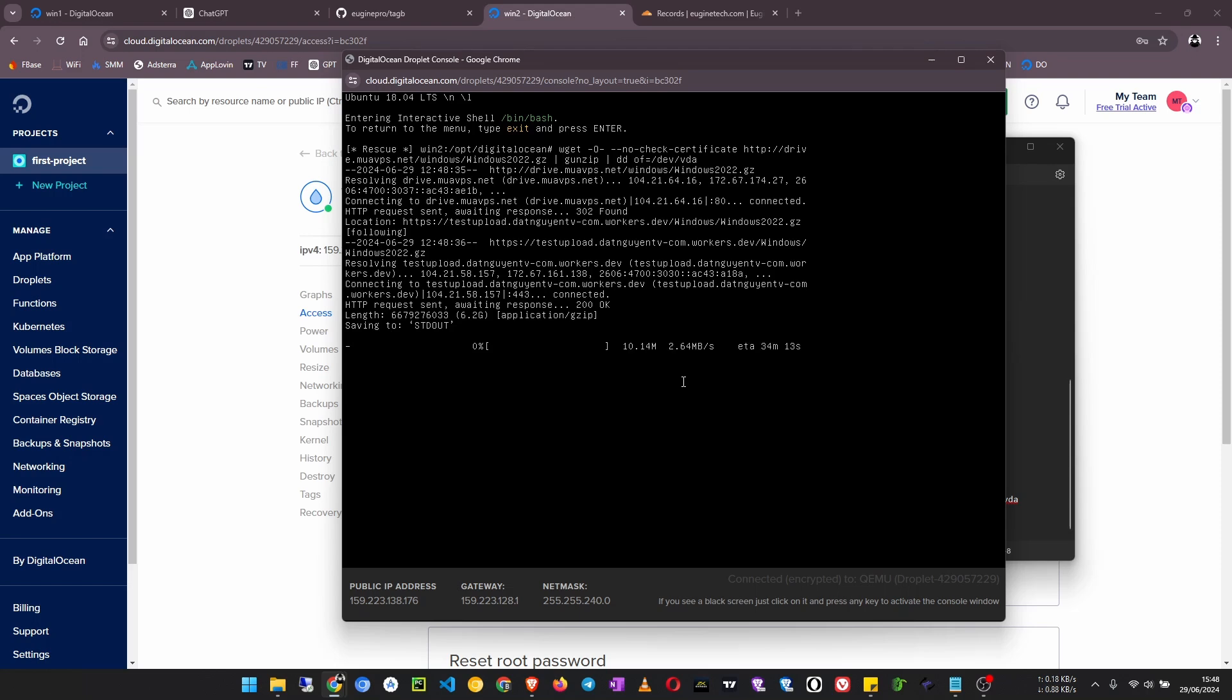So this may take a few minutes but you don't have to worry since it is not using your internet connection but rather the DigitalOcean internet connection to download this image to the server. It will take a few minutes.